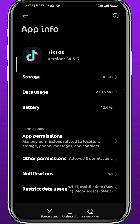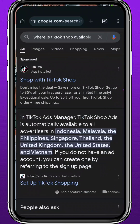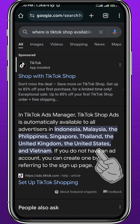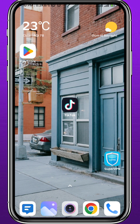If that still doesn't fix the problem, you may not have TikTok Shop due to your location. You can search in your browser and find out that it's only available in Indonesia, Malaysia, Philippines, Singapore, Thailand, USA, UK, and Vietnam.